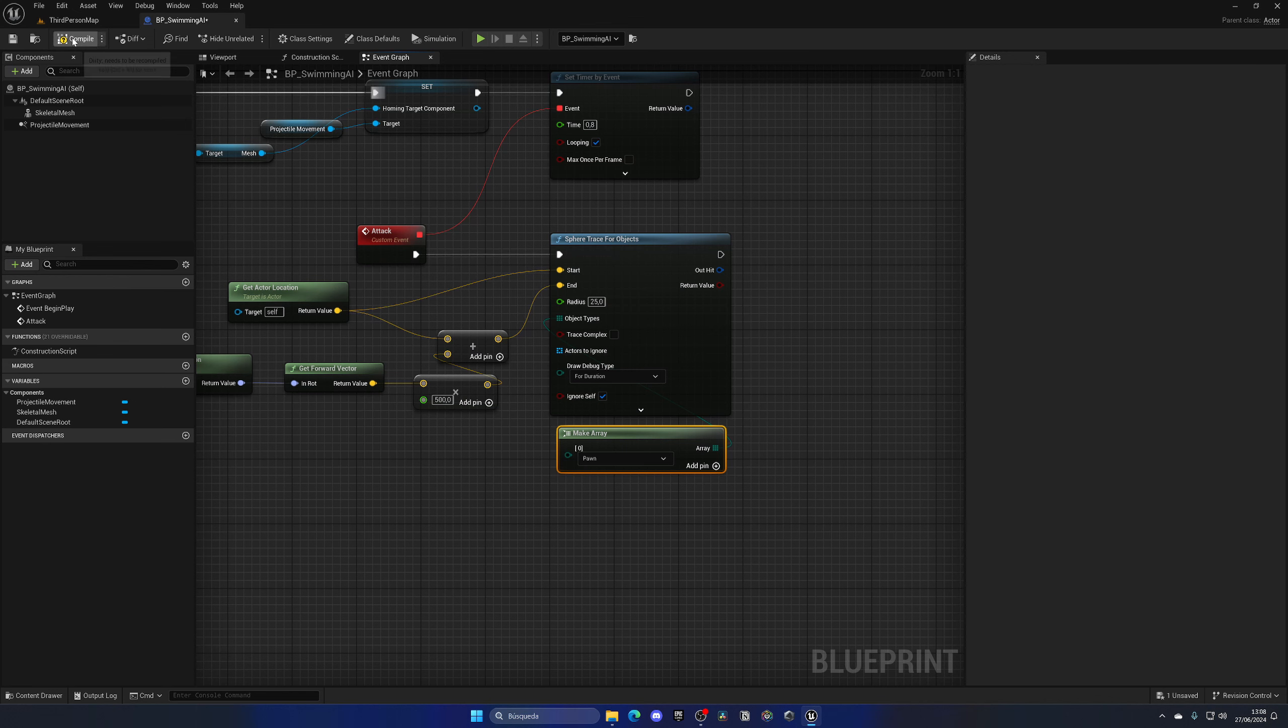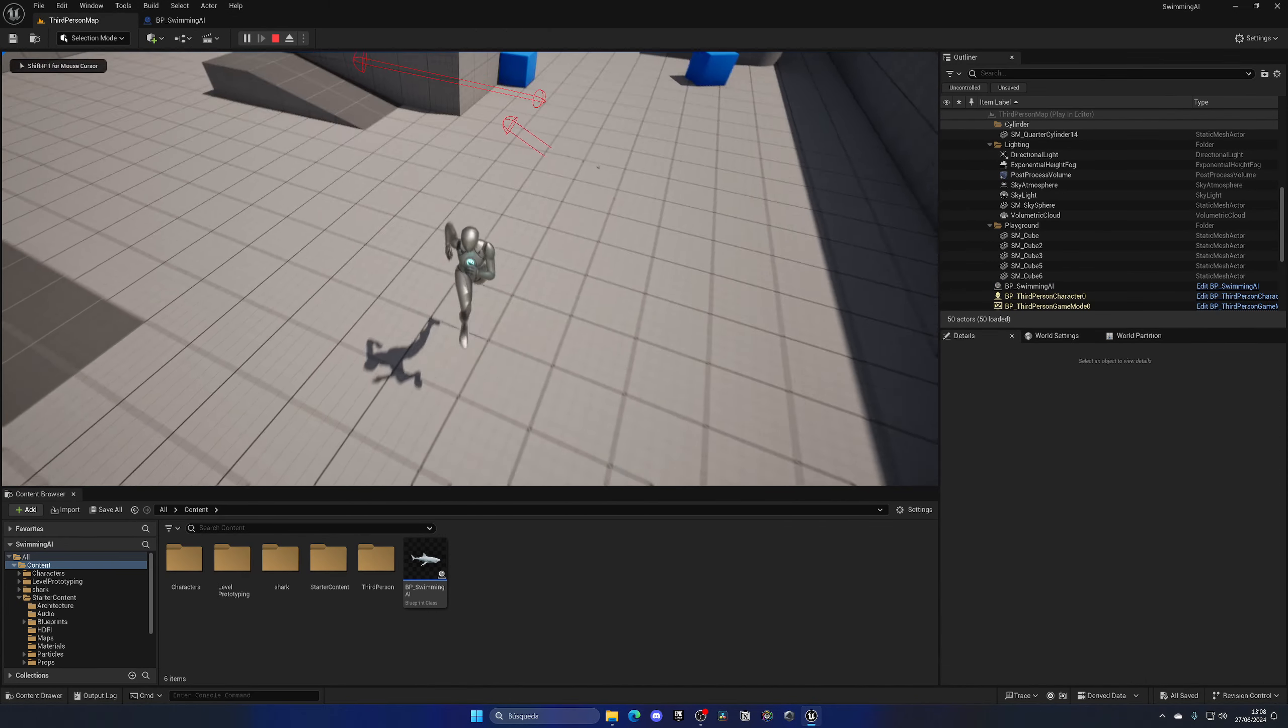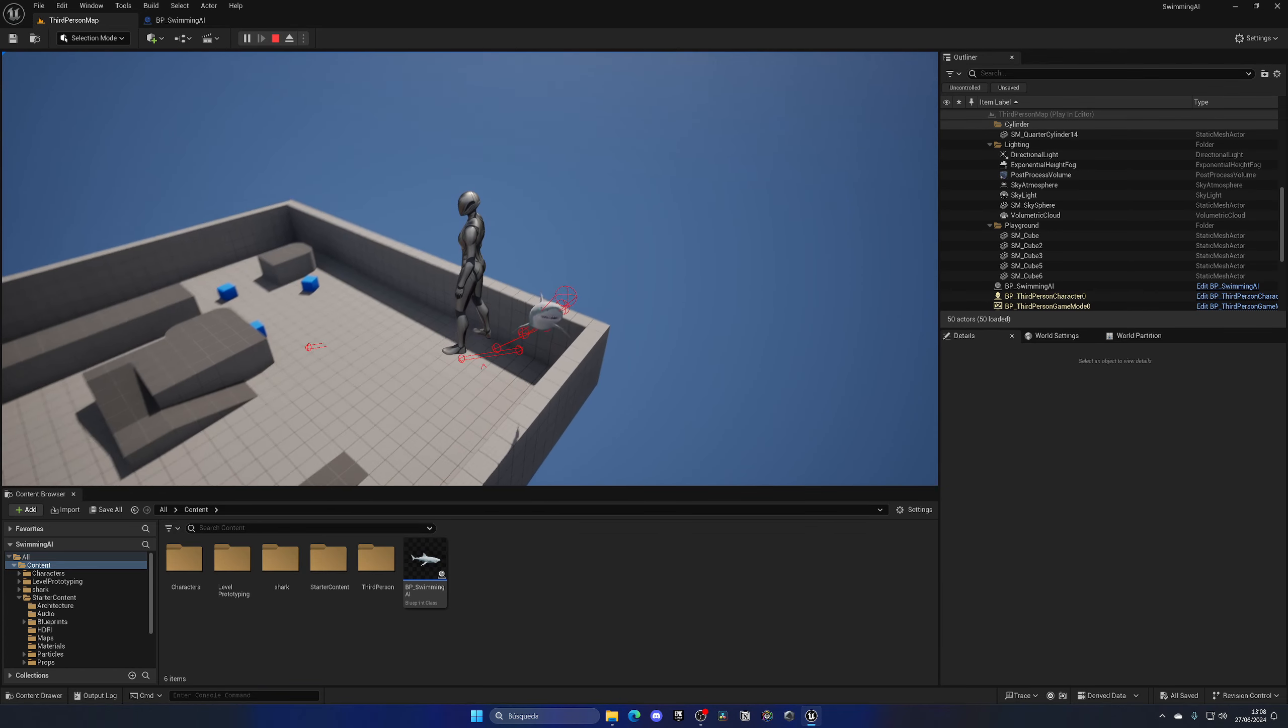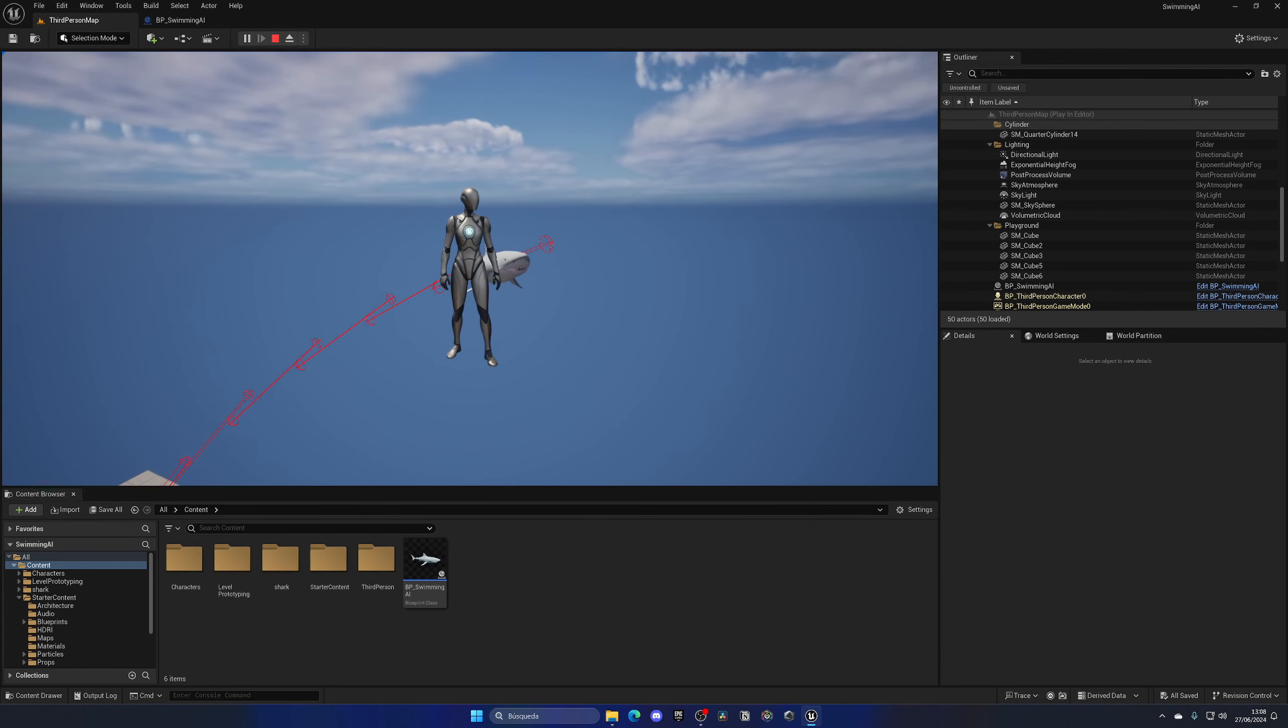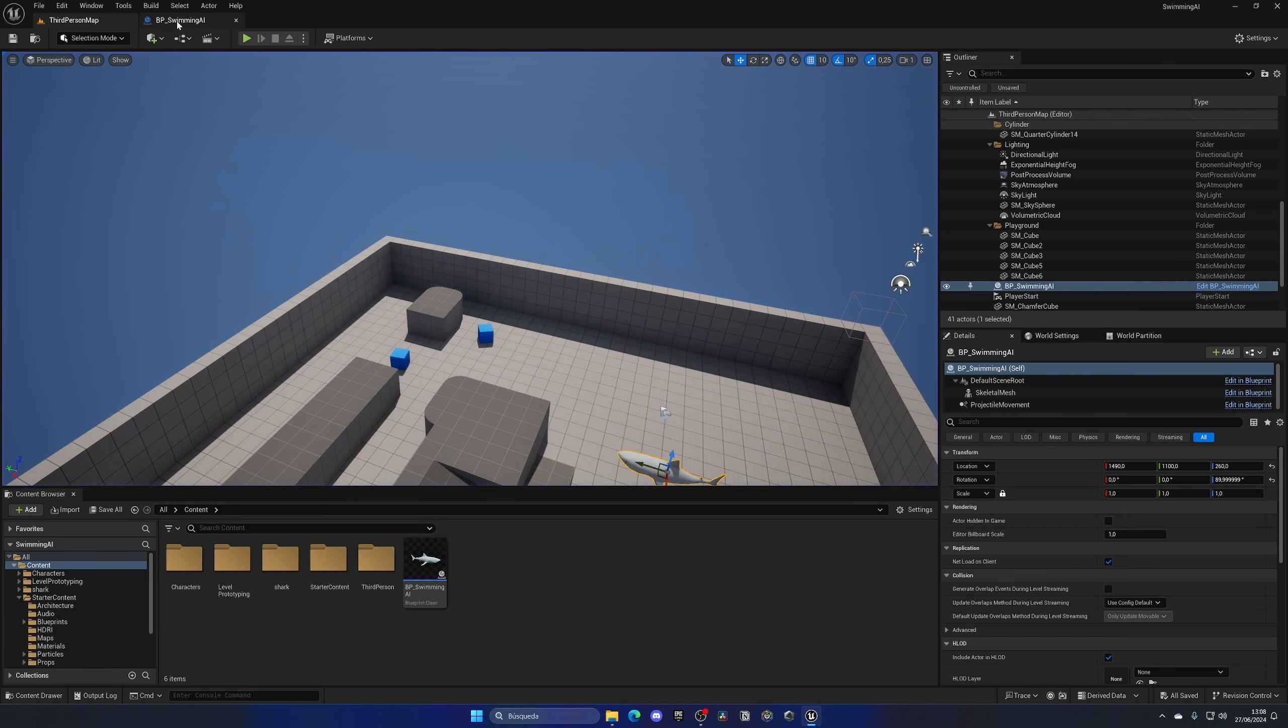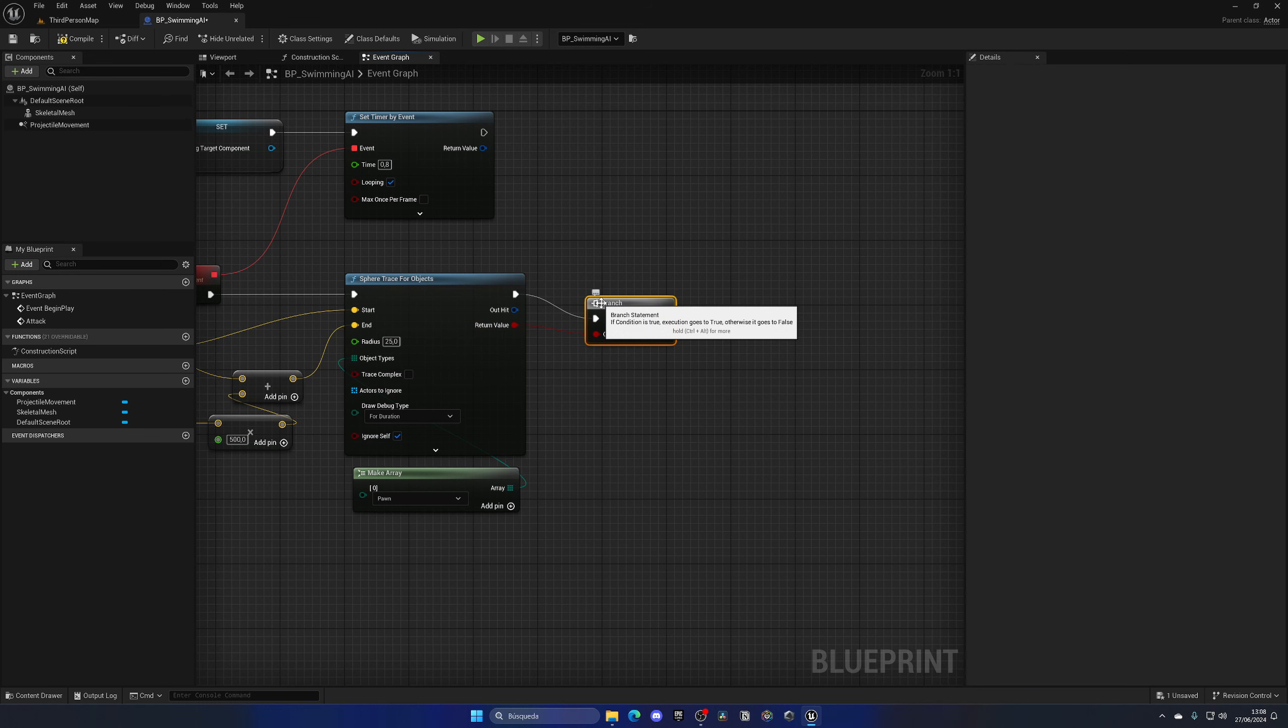Now you can see how the shark is attacking 500 units forward every 0.8 seconds. If I was inside it turns green because it would be impacting me, which is really cool.